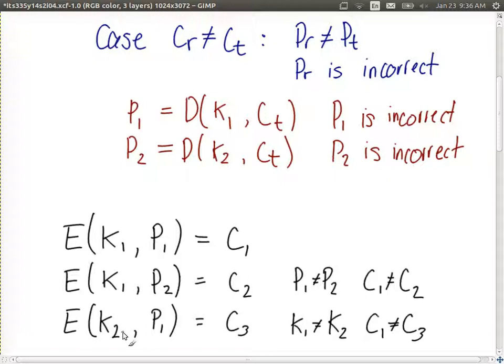Similarly, if we use a different key on the same plaintext. If we encrypt the same plaintexts with different keys, we'll get different ciphertexts. Different plaintexts and different ciphertexts; different keys and different ciphertexts. If we have two different ciphertext values and decrypt them with the same key, we'd get two different plaintext values. If we encrypt the same plaintexts with a different key, we'll get different ciphertexts. And if we encrypt different plaintexts with the same key, we'll get different ciphertexts.